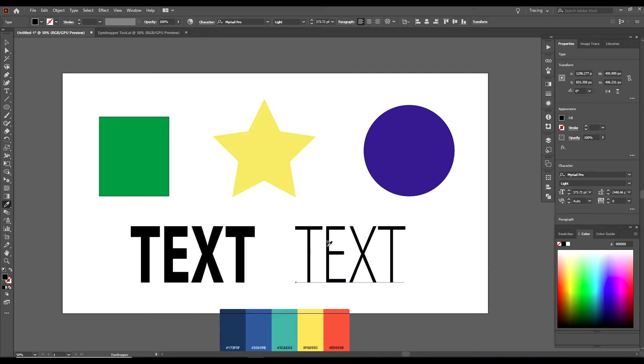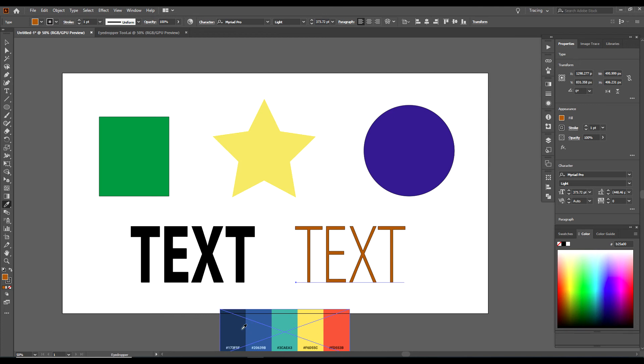You can also change the color of the text. Like say I wanted this dark blue color or I wanted this green color or this red color over here. Or a color off of my image here.